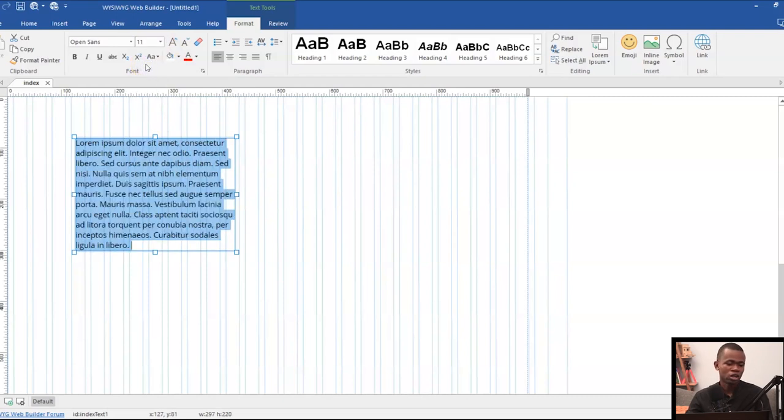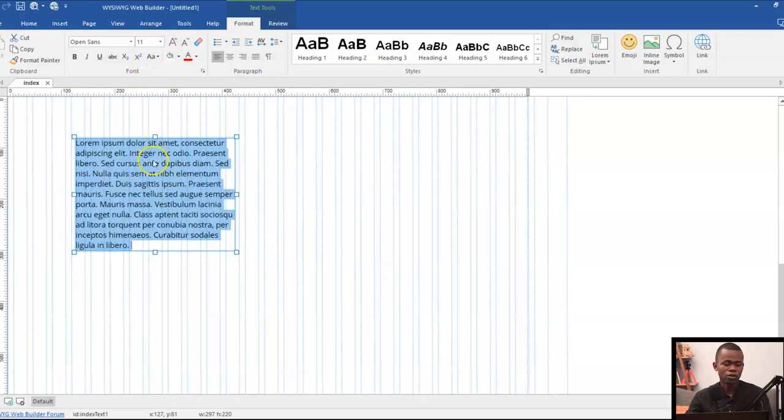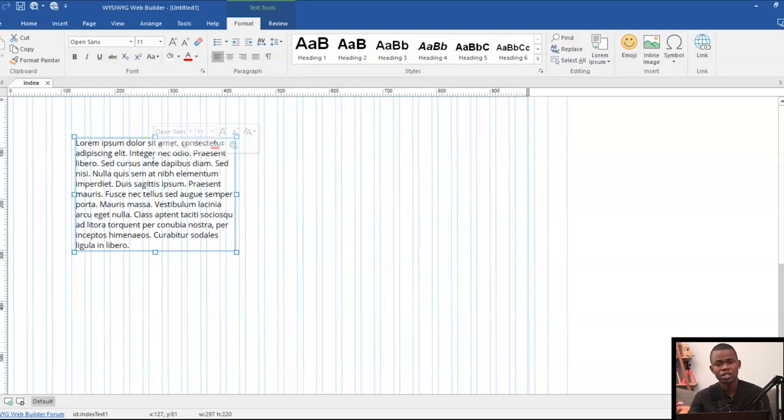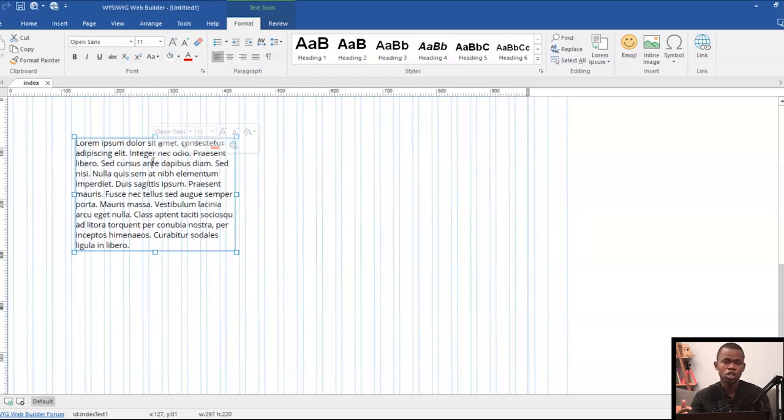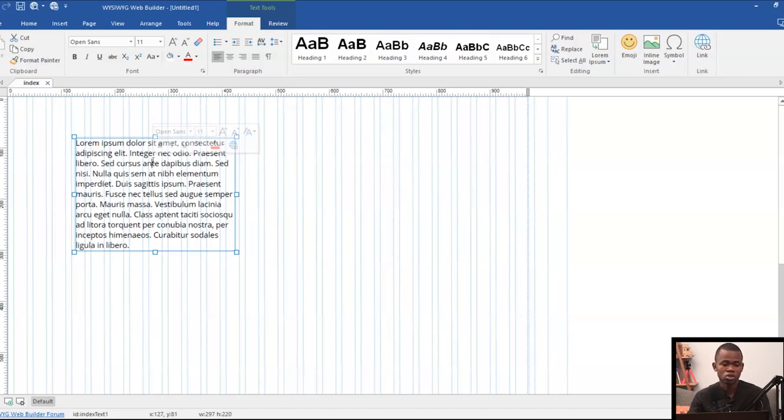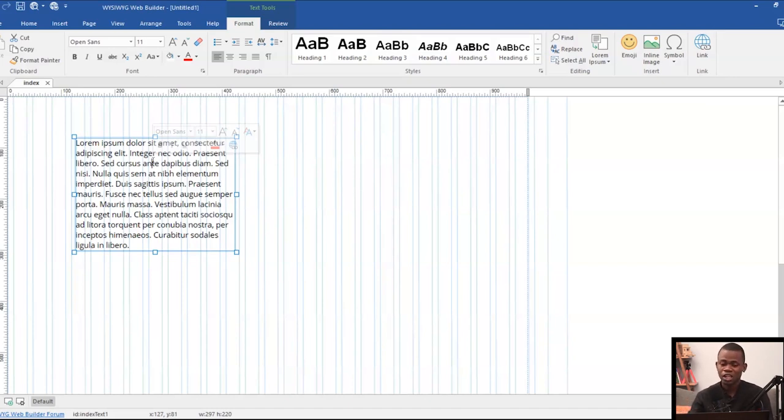Why? Because if you go below 11 pixels, you're going to have very tiny text which is going to be difficult for people to read. So you might want to keep your lowest at 11 pixels. And depending on what you're designing for, if you're trying to create something specific, then you might want to go below 11 pixels. But aside from that, I would highly recommend.